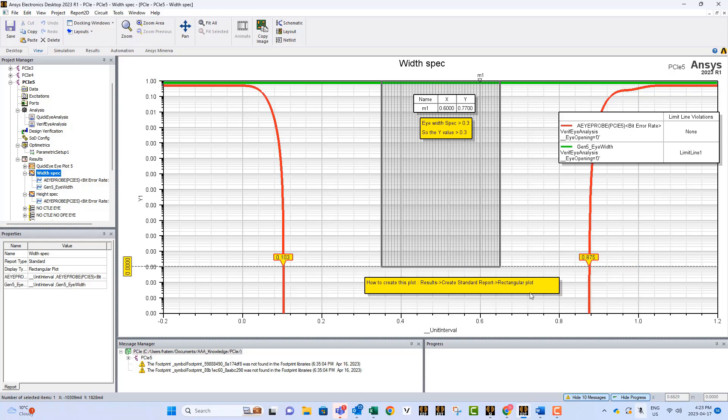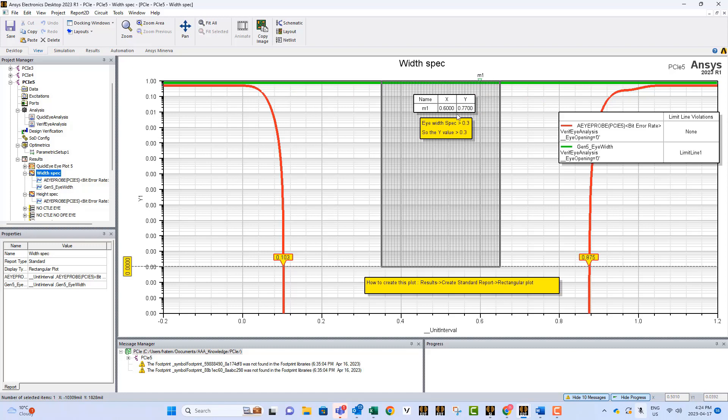The way we do it is we simply create this kind of markers, then we copy the delta to a variable, and we display this variable as a clean line. Then, we put another marker, and that's how we know what's our specification. So, the Y value represents the eye width, and it has to be greater than 0.3.